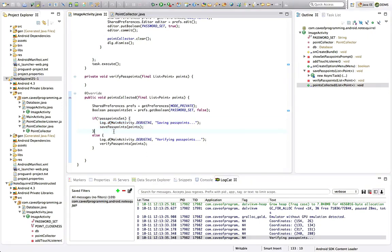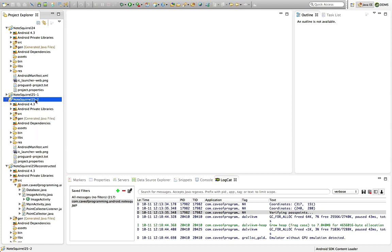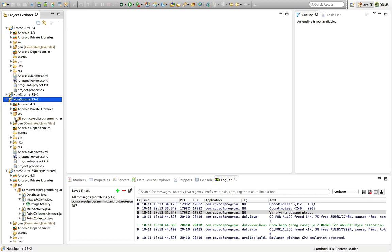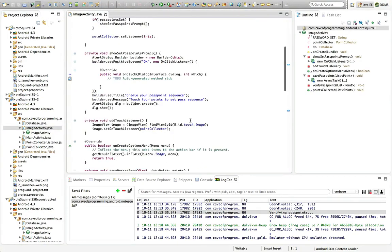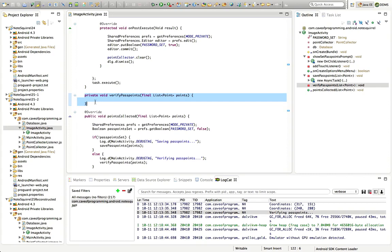Hello, this is John again. For me it's the start of a new video but I'm splicing this with the last one, so you're continuing from part one. What we're going to look at here is returning values from AsyncTasks. I've created a new workspace — which I'll also upload with this video — that's just a copy of the code from last time. Going to ImageActivity, we've now got to implement the verifyPasspoints() method.